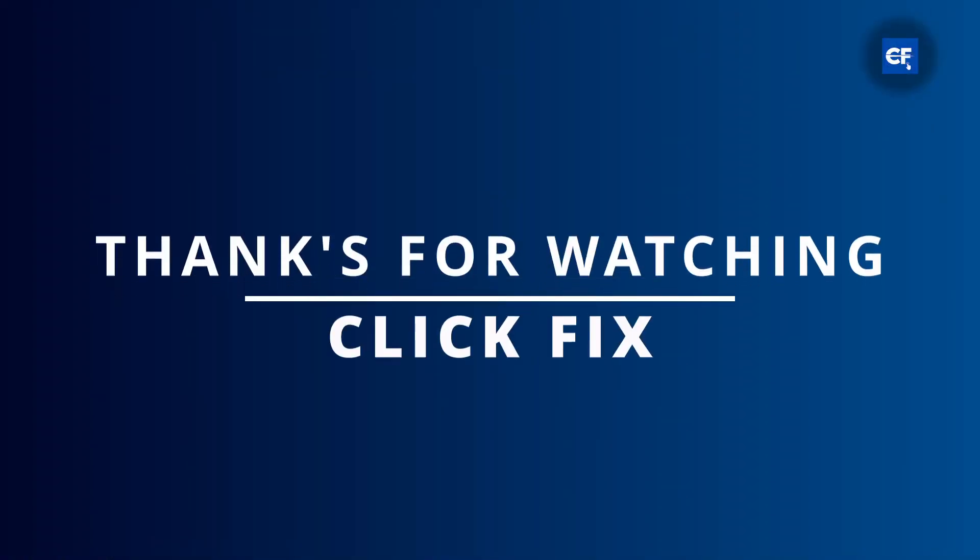If this was helpful, make sure to like the video down below and subscribe and I'll catch you on the next one.